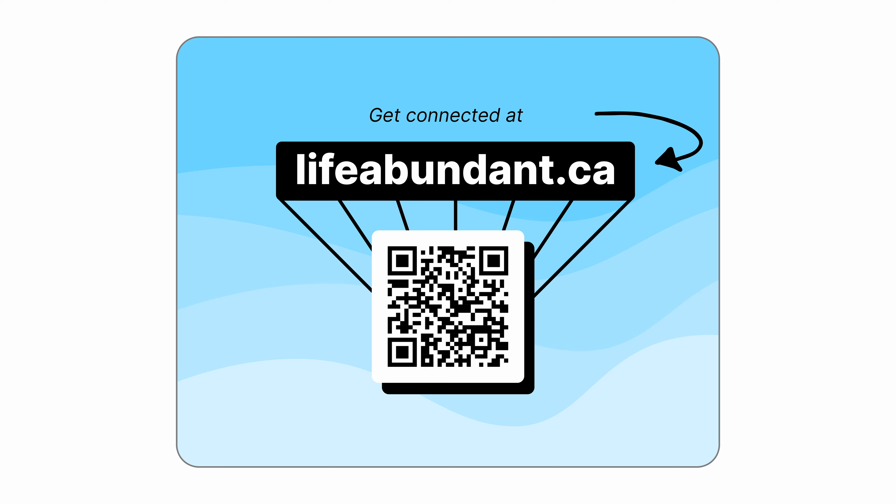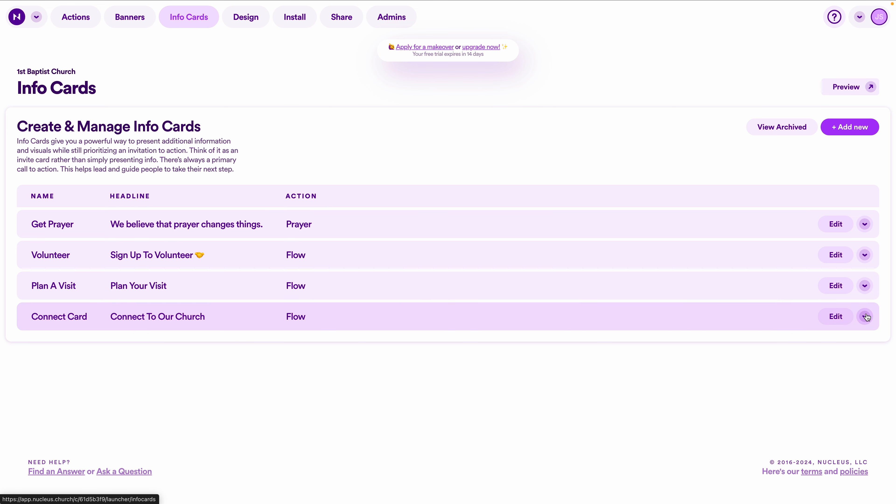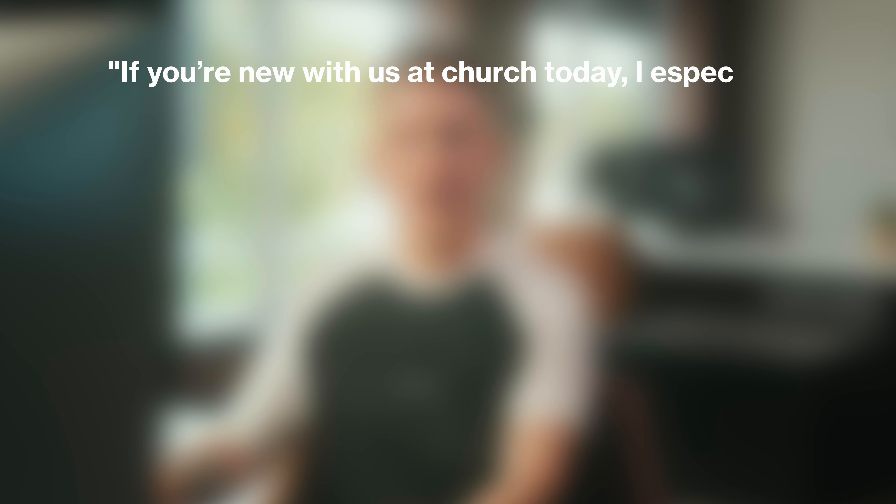For the guest connect card, the QR code links directly to the info card we were just looking at — the beginning of the guest follow-up sequence. To find this link, navigate to Launcher in the Nucleus admin area, then info cards, click the dropdown arrow on the connect card info card, and select copy sharing link. That's the link you'll put in the QR code on the print-ready connect card. When guests scan it, they're taken directly to the info card and the beginning of the guest follow-up sequence.